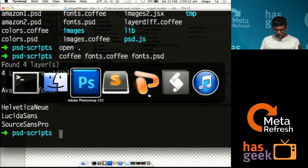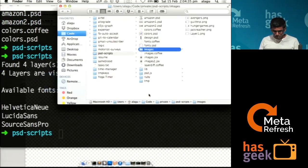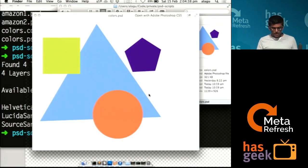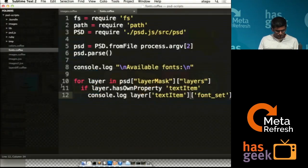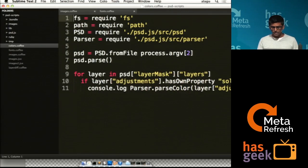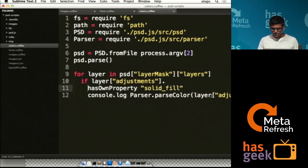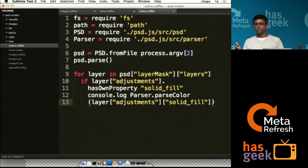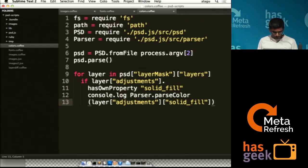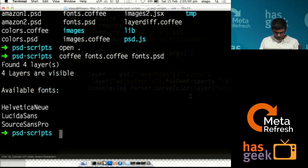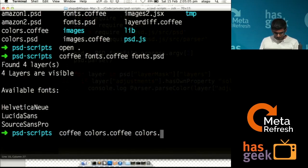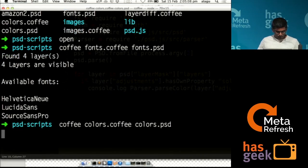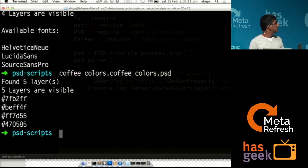Similarly, you can read colors. I have a colors PSD which has four different colors and the code is very similar. Instead of printing font names, I'm checking if a layer is a solid fill, and if it is, I parse the color which converts the 255/255/255 value to hex. Running this just prints all the hex color values.